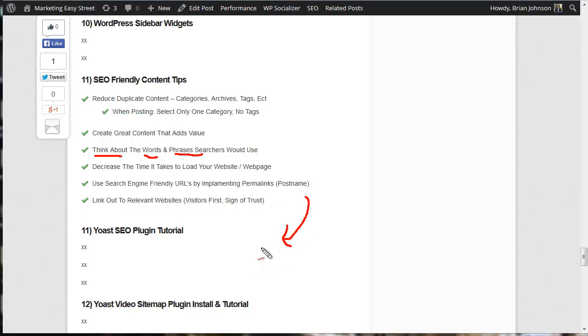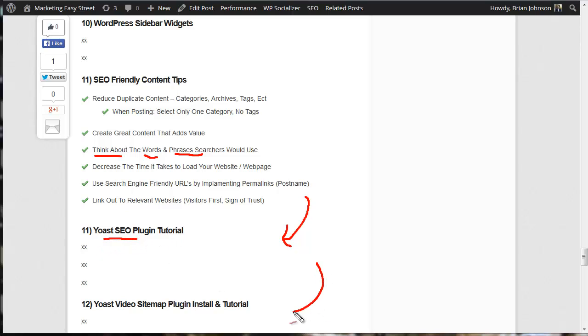And this is really where we're getting deep into how to optimize your content for the search engines. And in the next video, I'm going to talk about how to do that with the Yoast SEO plugin. And then I'm going to show even how you can take it to the next step and how you can optimize your content by using the Yoast SEO video sitemap plugin.